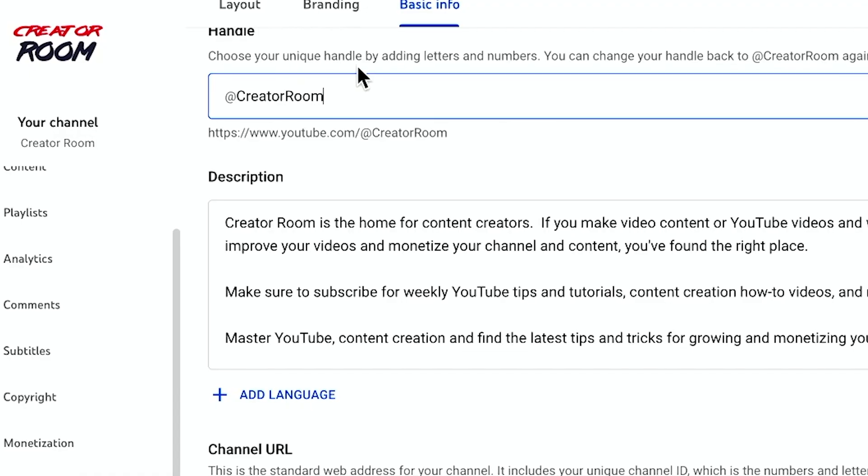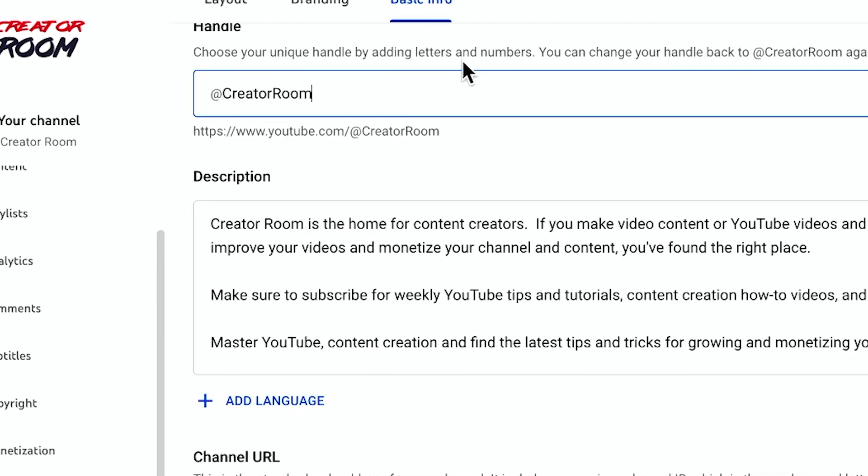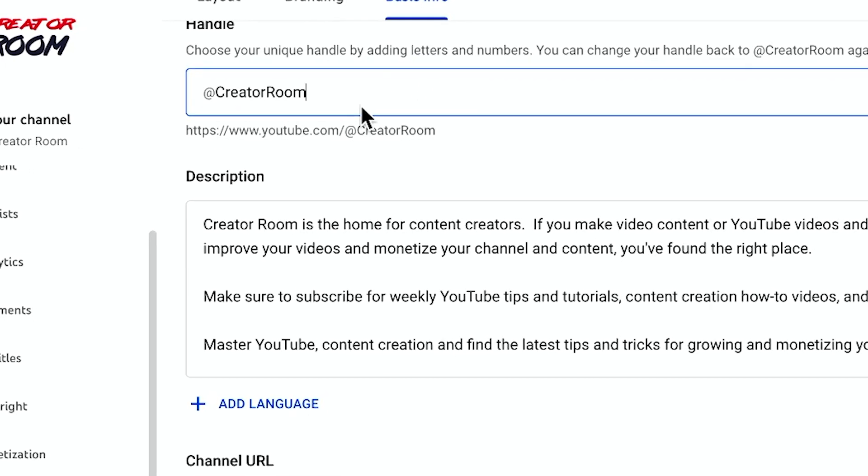YouTube just rolled out an exciting update with YouTube handles. Now you can reserve a handle to share your YouTube channel much easier across different parts of YouTube, especially inside YouTube Shorts, and you can reserve your handle for your channel right now.